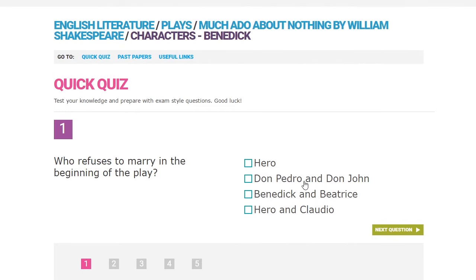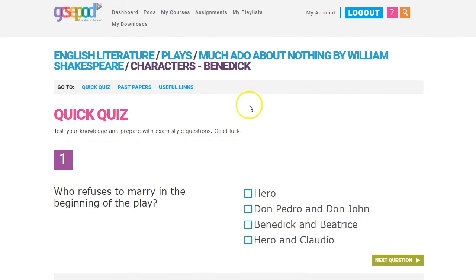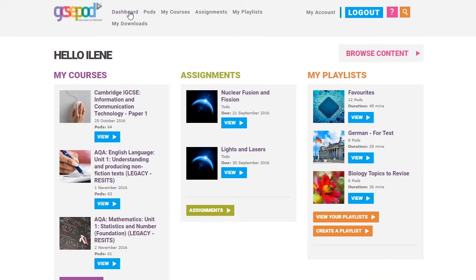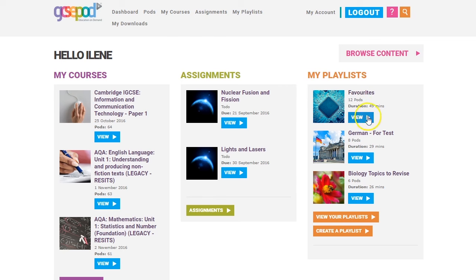To go back to the home page, click Dashboard. We've looked at the pods, but there are some other fantastic tools on the site to help you. Here on the right, you can create playlists. Any pods you favourite will automatically be added to your favourites playlist, which you can see here.